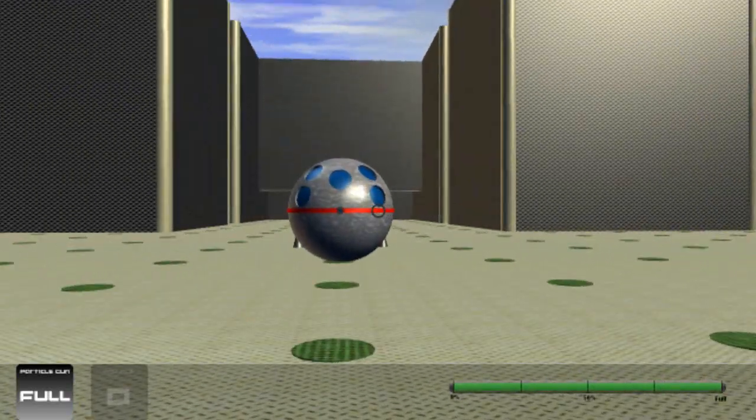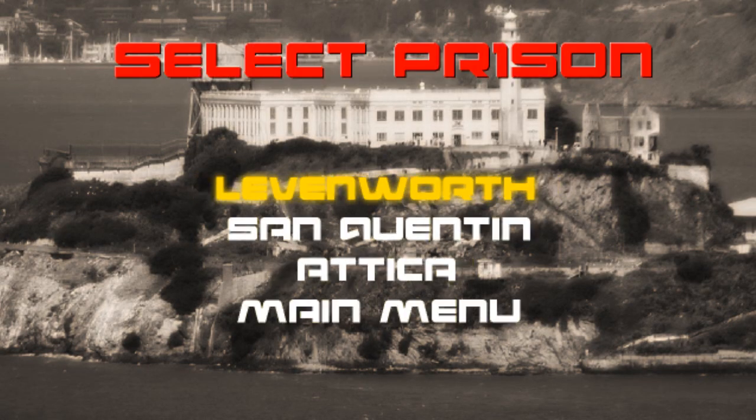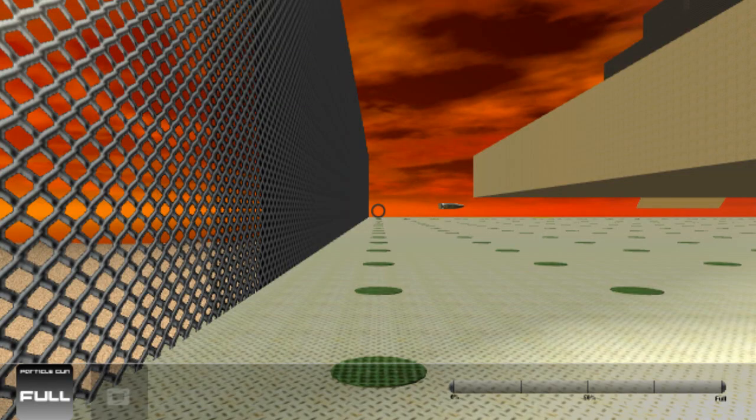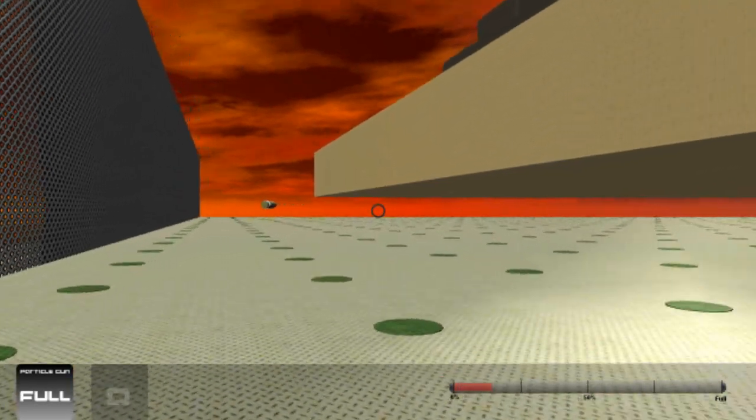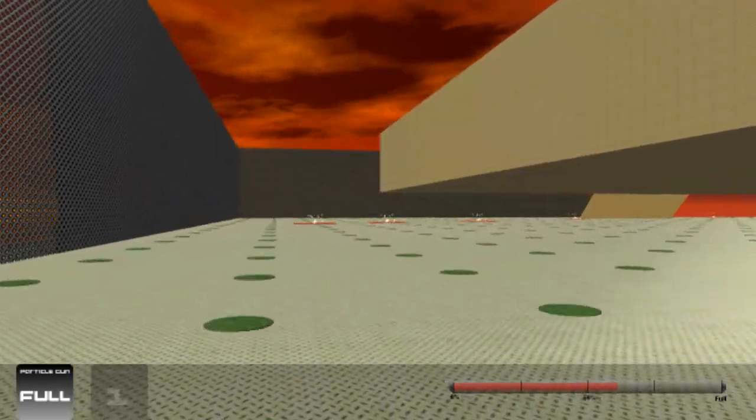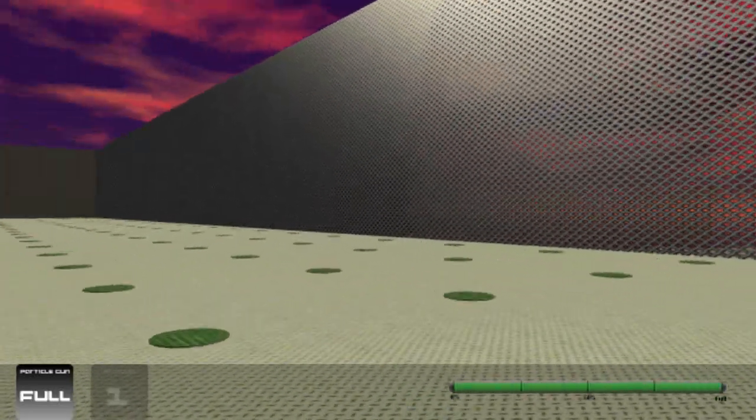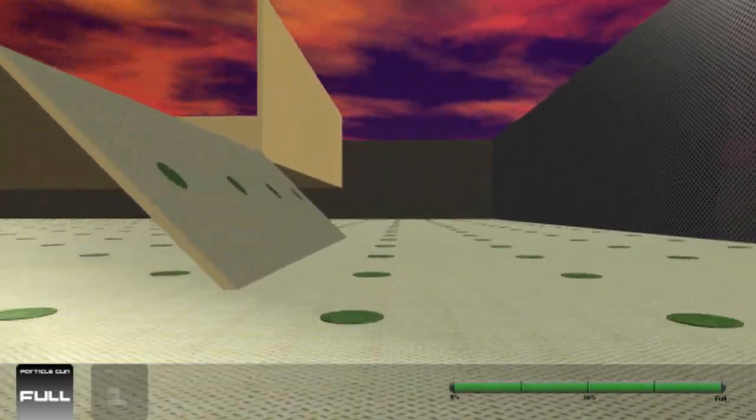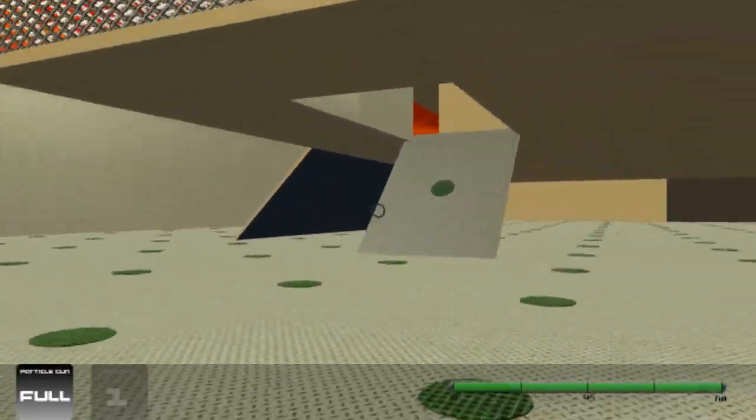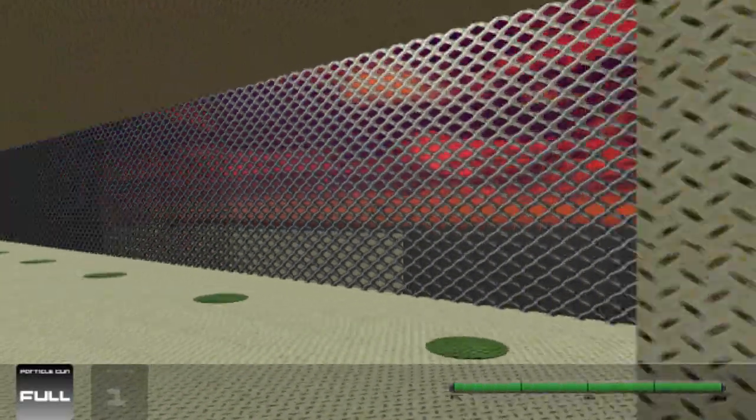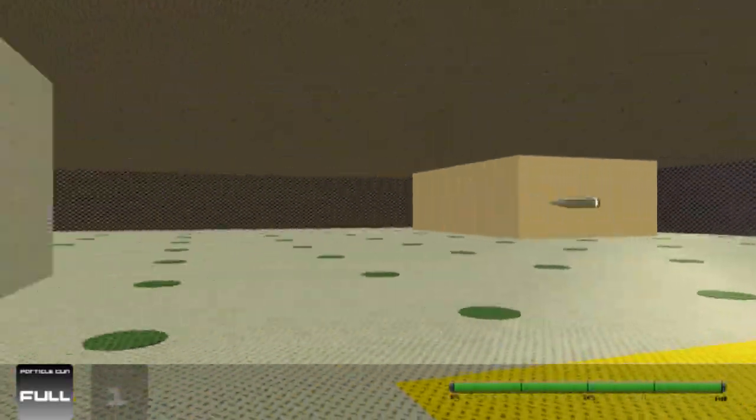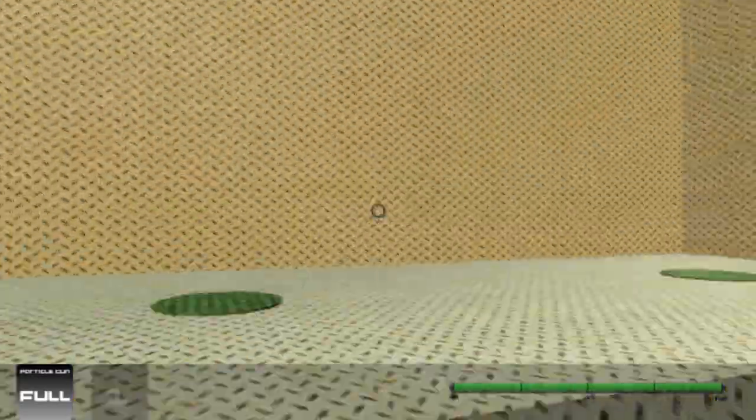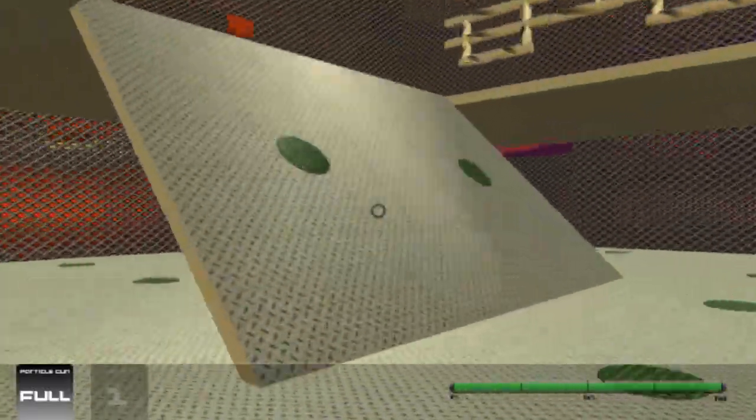So the final level, level three, is Attica Correctional Facility. Attica is a very large and tall level. It's on this building type structure. And inside the building are these stairwells that you can walk all the way to the top. Every floor has an area where things can happen and combat can occur. And we're going to go all the way up the stairwell to the very top of the building so you can see the whole building.